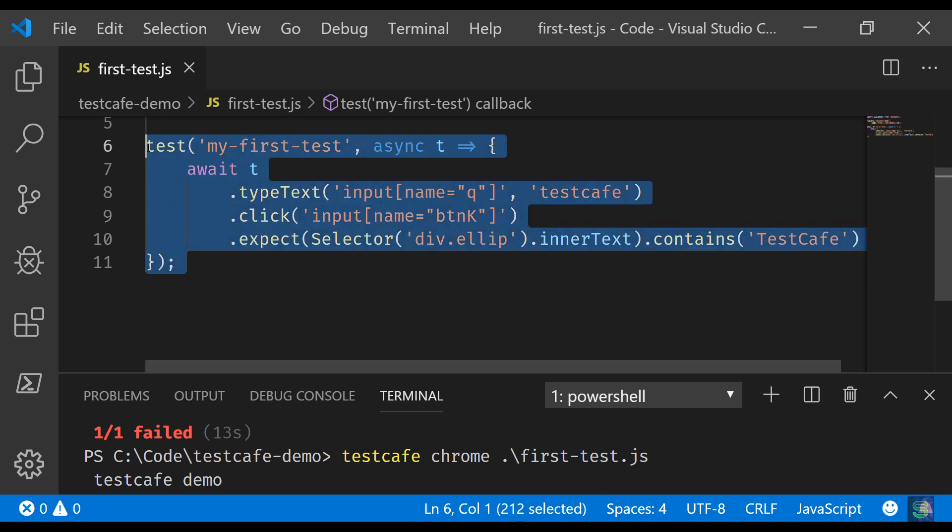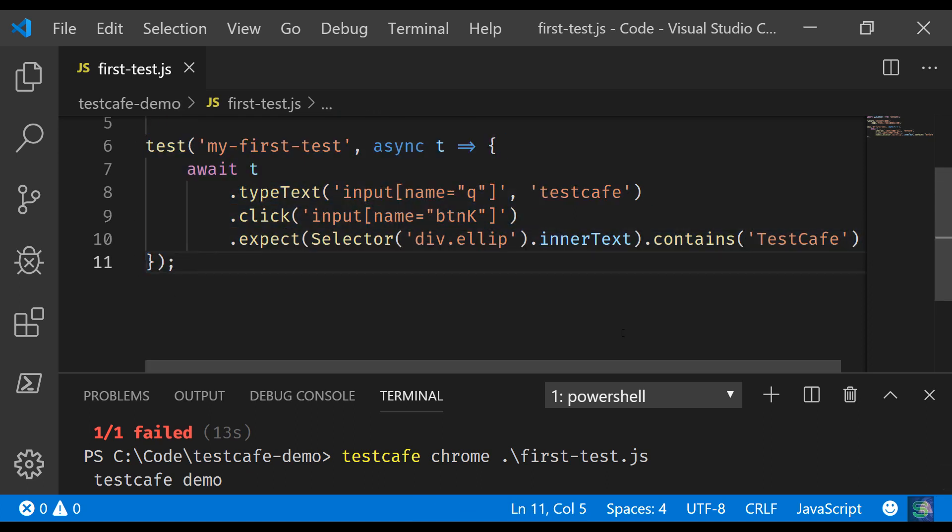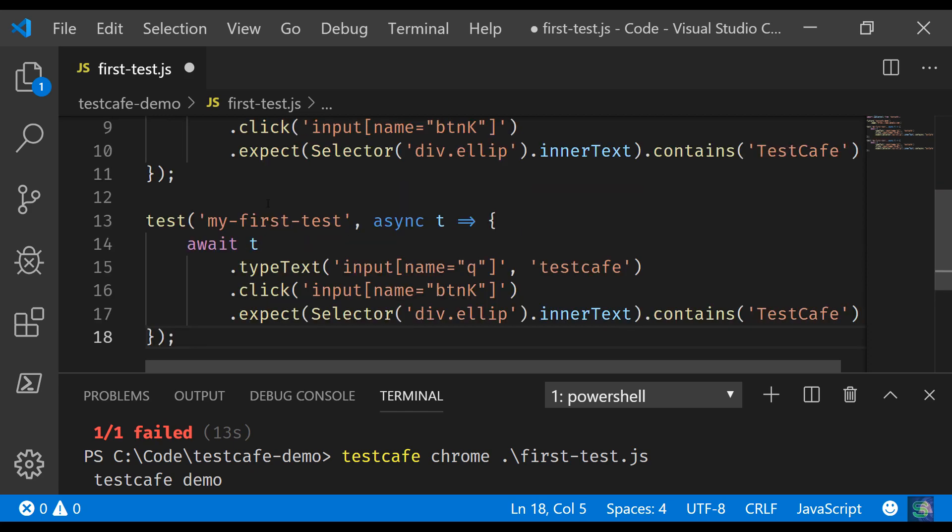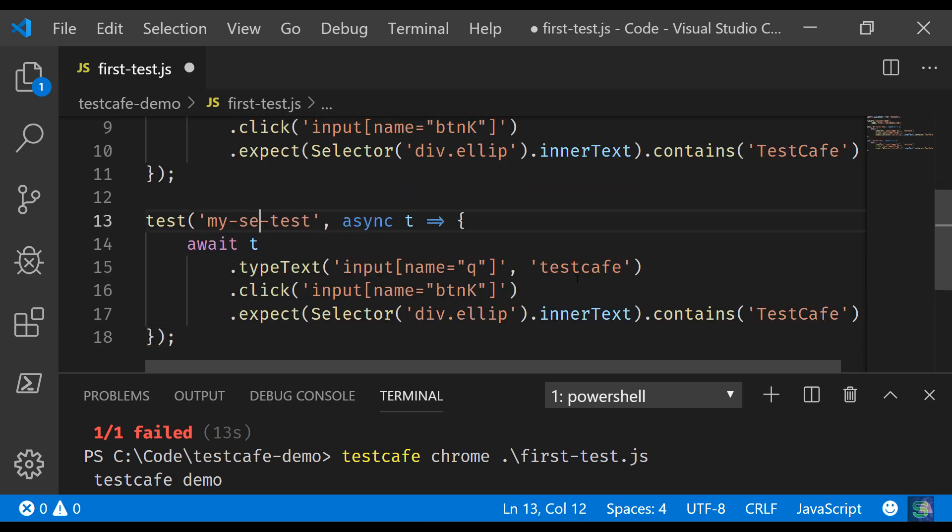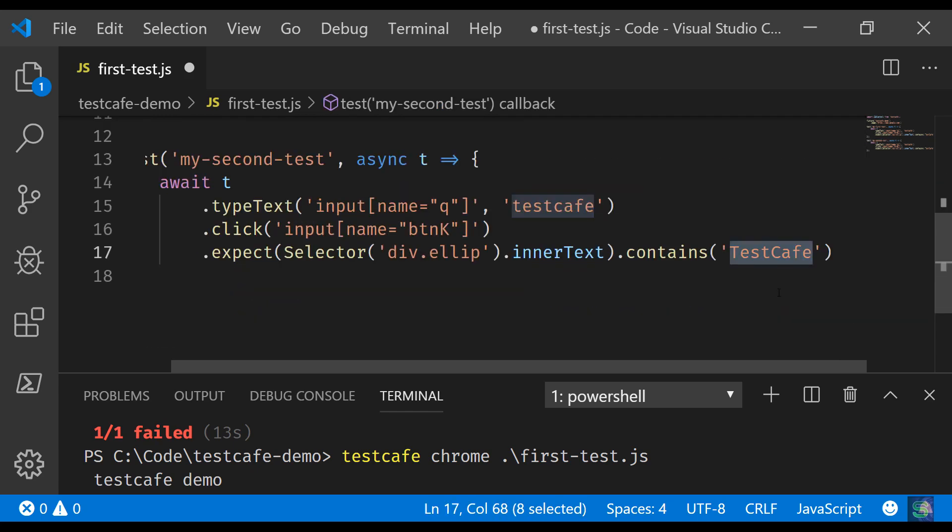Say for example we had written another test. We can just, for example, copy paste this one and create another test. Let's see, it's my second test, will fail intentionally. Let's say you're expecting Java.